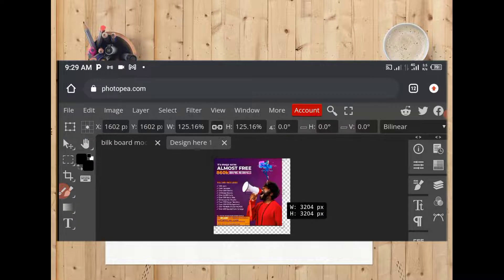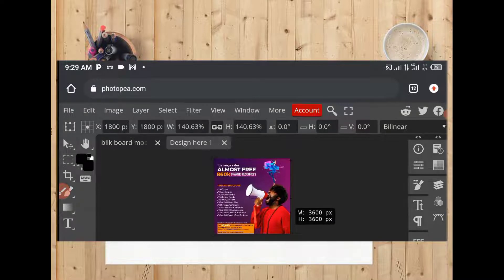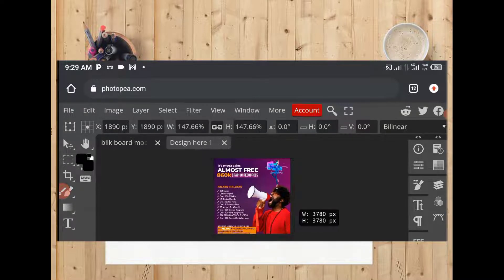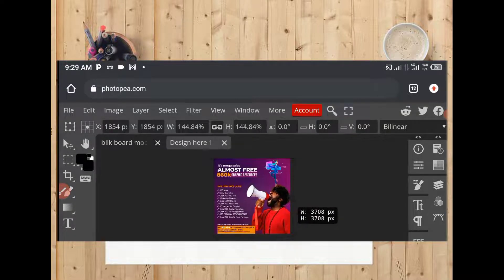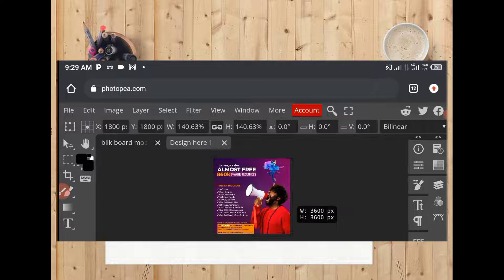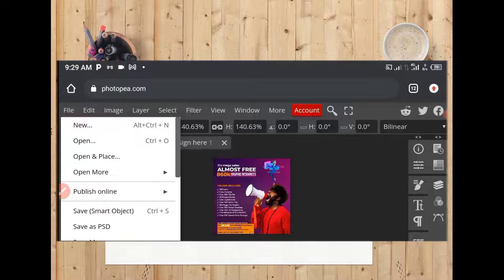Drag it to make sure it fits. No — it's too much. Good. You have to drag it like that. After dragging it, the next thing is to click on your File again at the right hand side, then look at where it says Save Smart Object. Click on it. You have to wait for it to load.